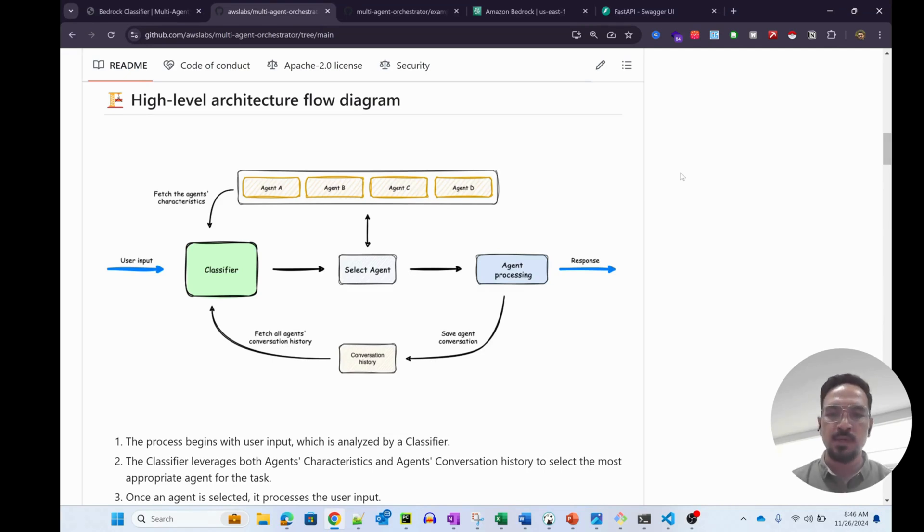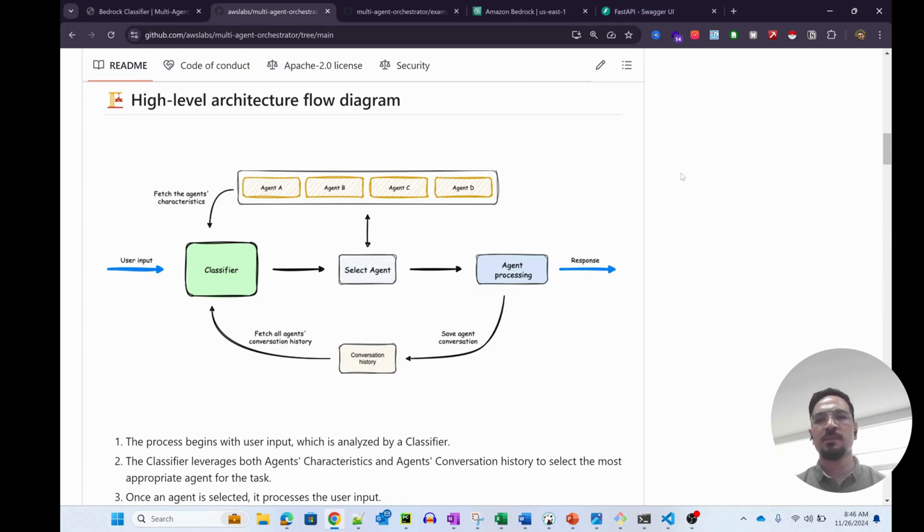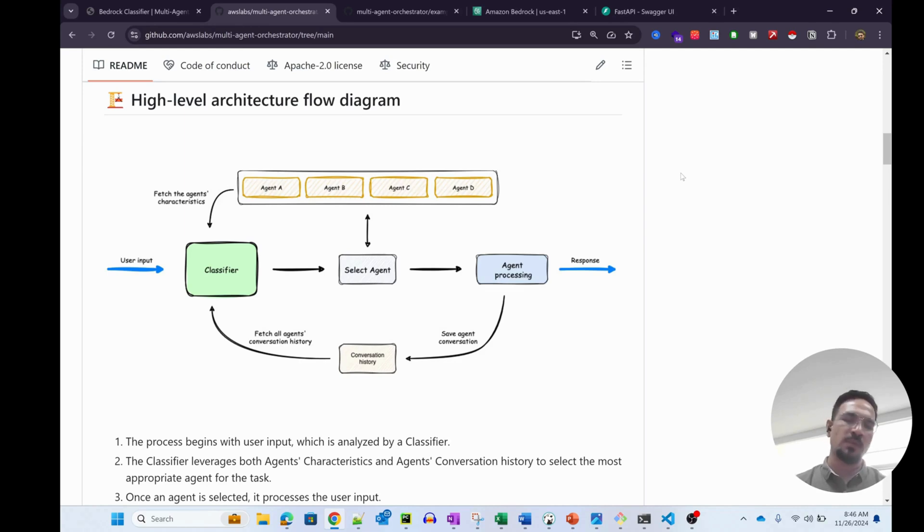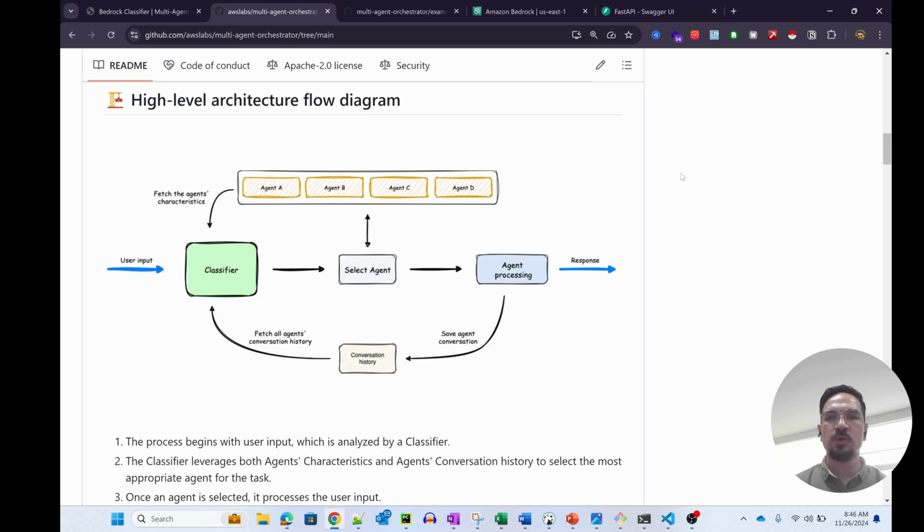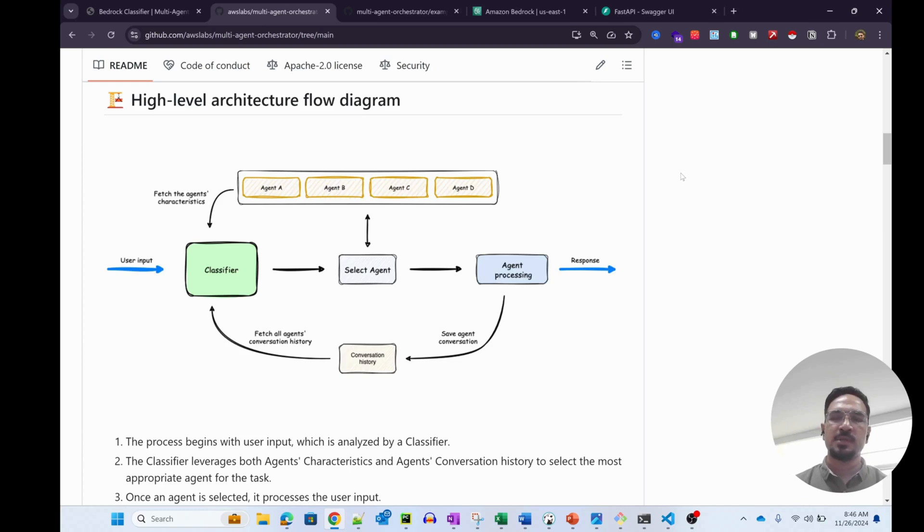Hey guys, welcome back to the channel. My name is Zaheer and today we'll be looking at the multi-agent orchestrator by AWS. This is going to be a very short video, not a detailed code walkthrough, just simply running the examples that are already present in this particular repo that you're seeing on the screen.